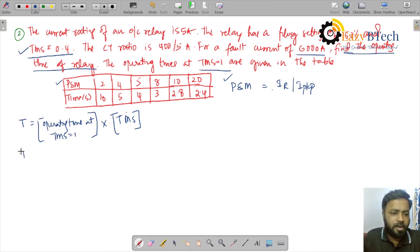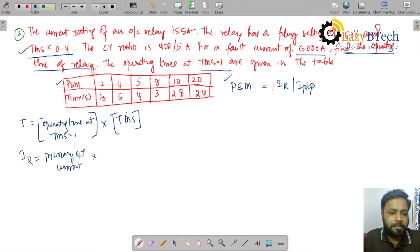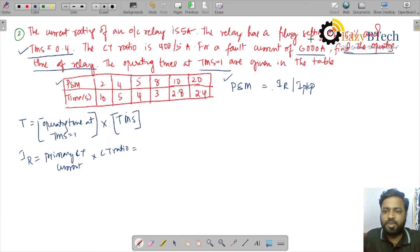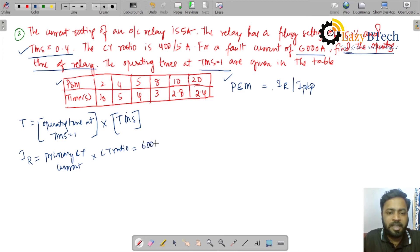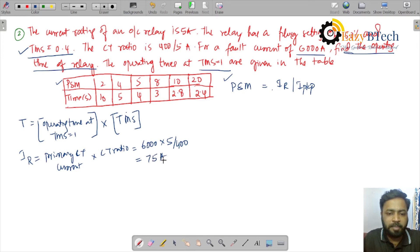To calculate PSM, we first find IR, the relay coil current. IR equals primary CT current multiplied by the CT ratio. The primary CT current is 6000 amperes for the given fault. The CT ratio is 400/5, so IR equals 6000 multiplied by (5/400), which gives IR equal to 75 amperes.